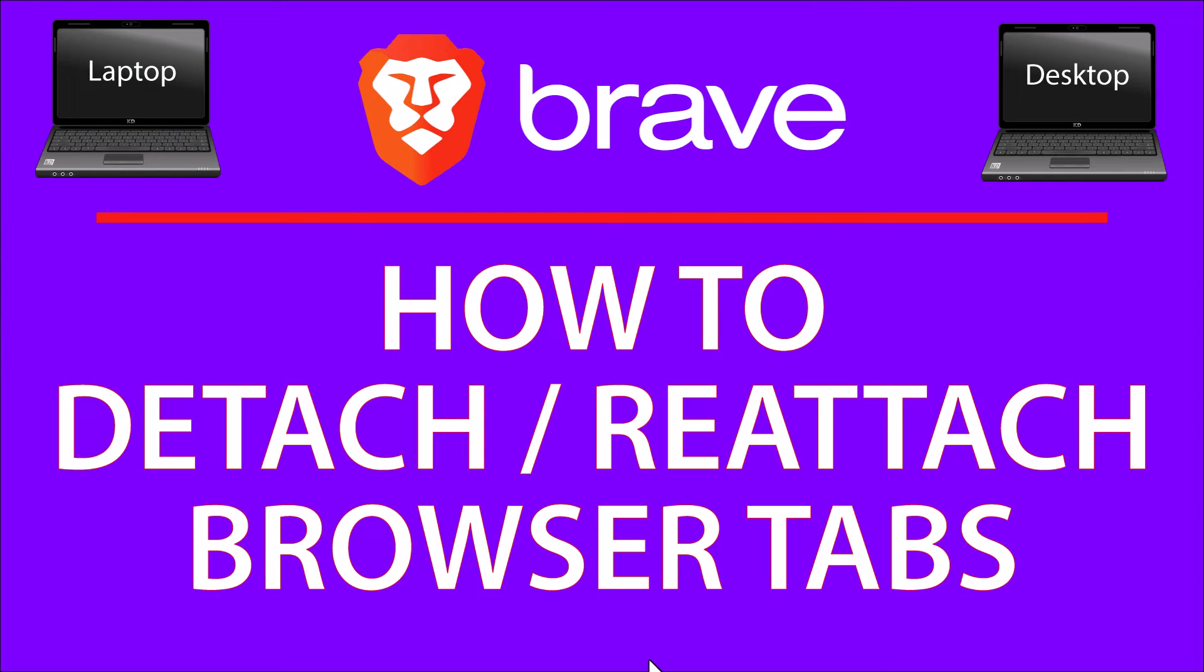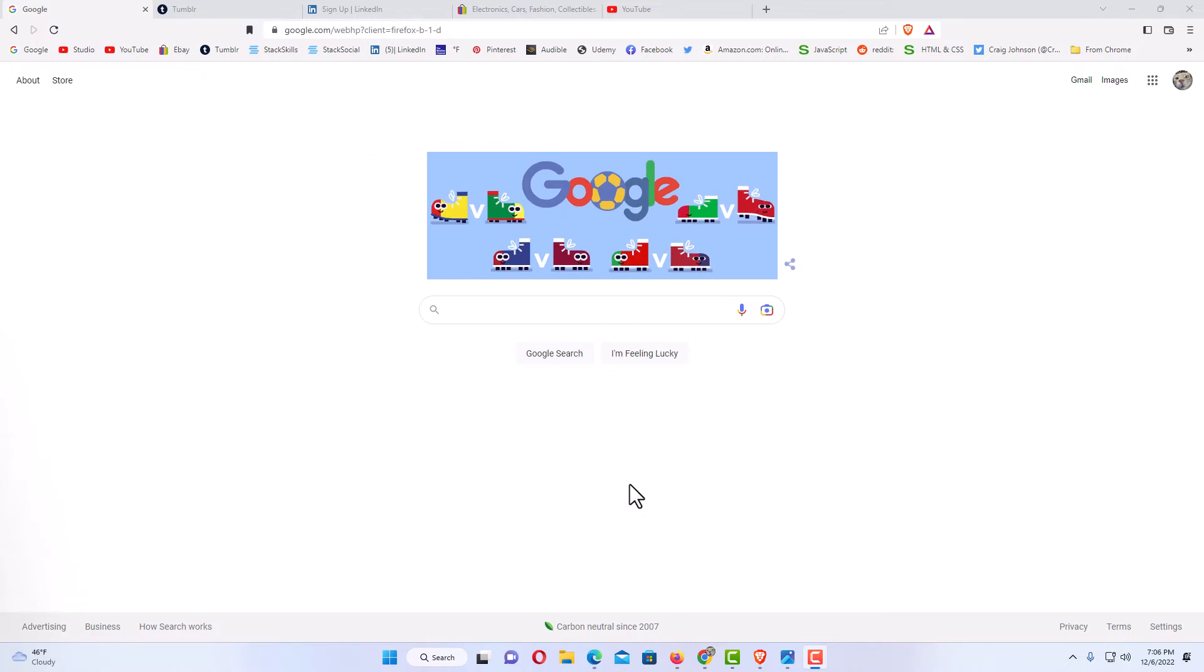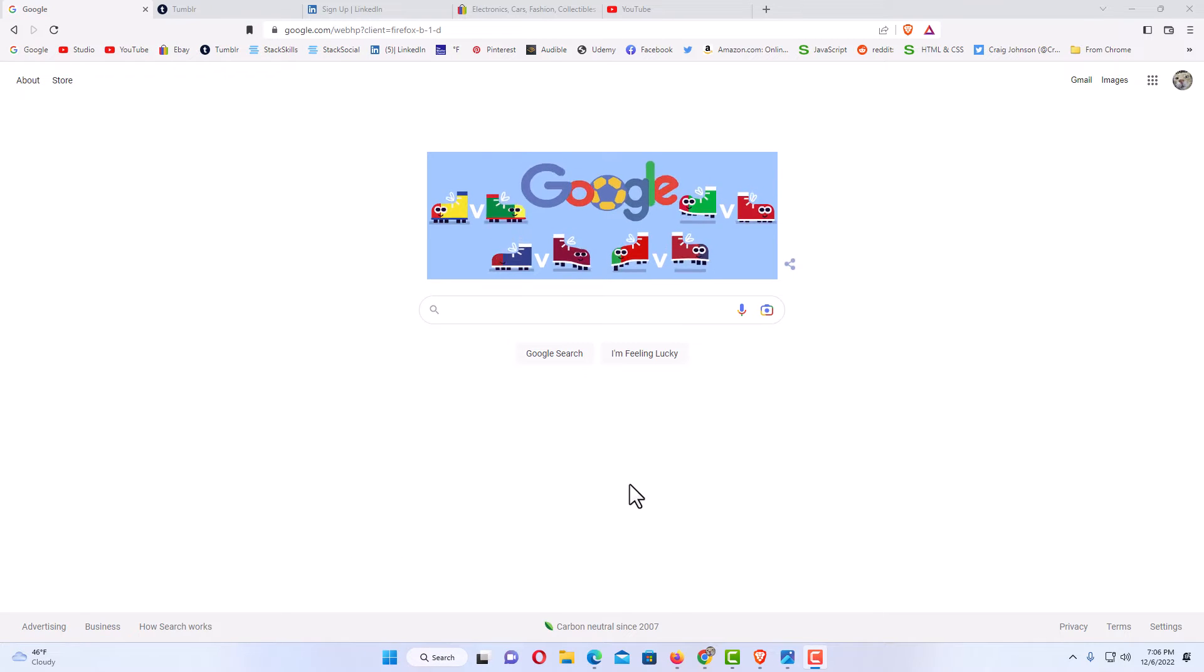This will be a video tutorial on how to detach or reattach browser tabs on the Brave web browser. I will be using a desktop PC for this. Let me jump over to my browser here.